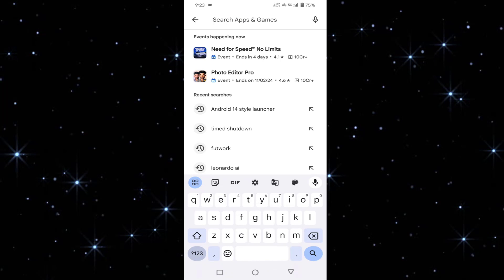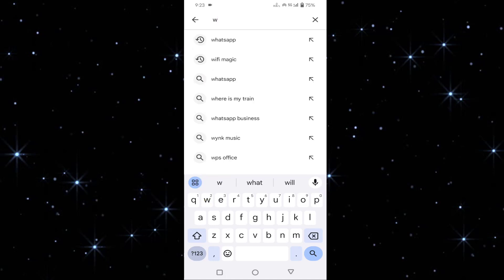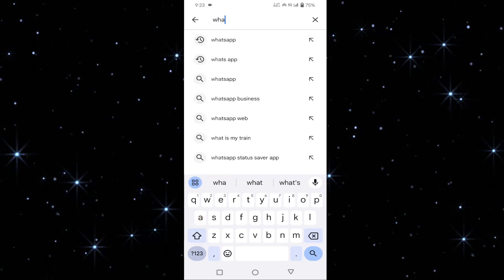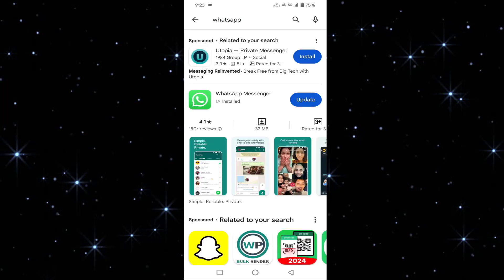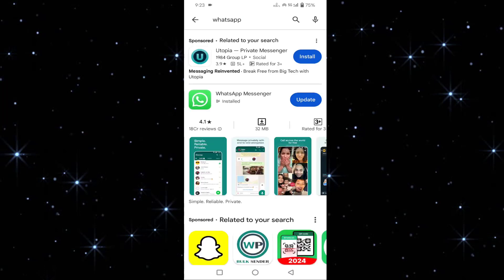GB WhatsApp first, then download this official WhatsApp app from the Play Store. After downloading this application, then login to your WhatsApp account.